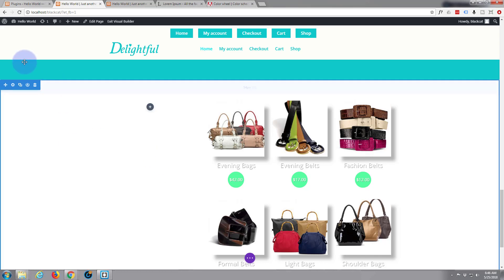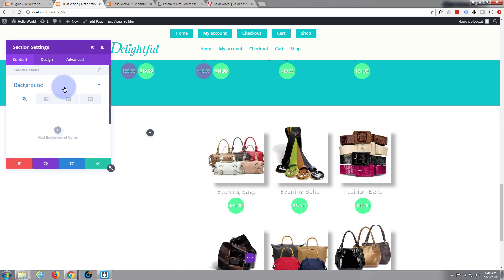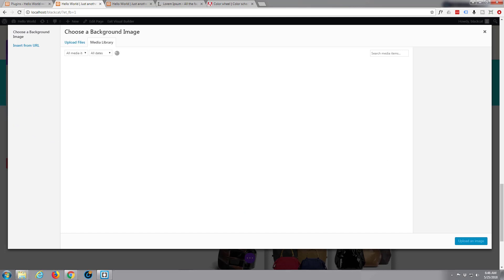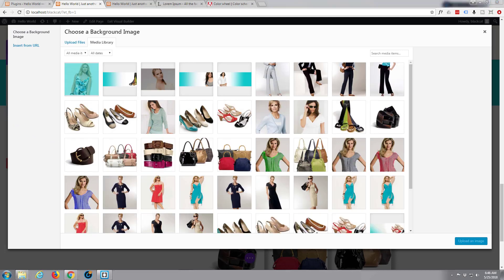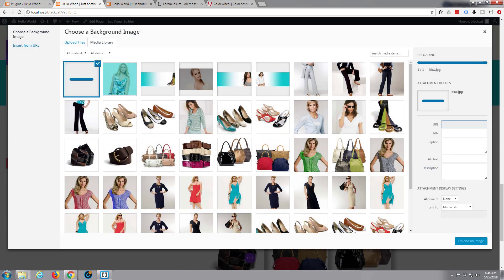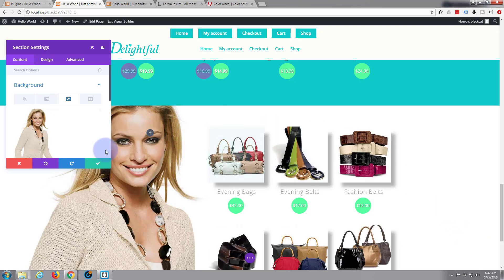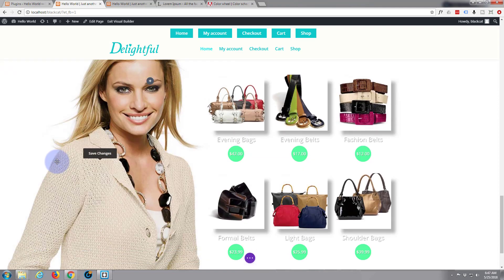Now what I'm going to do is put an image in the background here to make this just a little more interesting. On our main section, select background, select image, and add a background image — let's drag the image over that I want here. I'm not going to put alt tags in but you really should if you're building this site to go live — put some keywords in there pertaining to the picture. Save that.